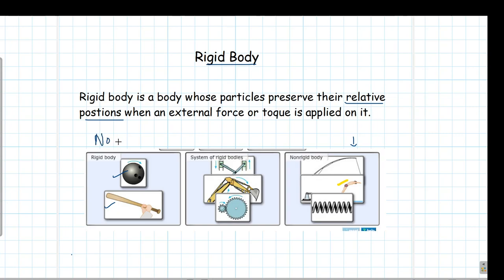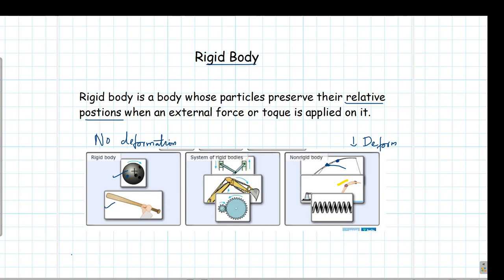For a rigid body, there is no deformation when we apply force. A non-rigid body would be deformed when force is applied. A fishing pole or a human body is an example of a non-rigid body. If you take two points on such a body, the distance between them will differ as different forces are applied. Whereas in a rigid body, the relative position of any two arbitrary points remains always constant, irrespective of the force applied.